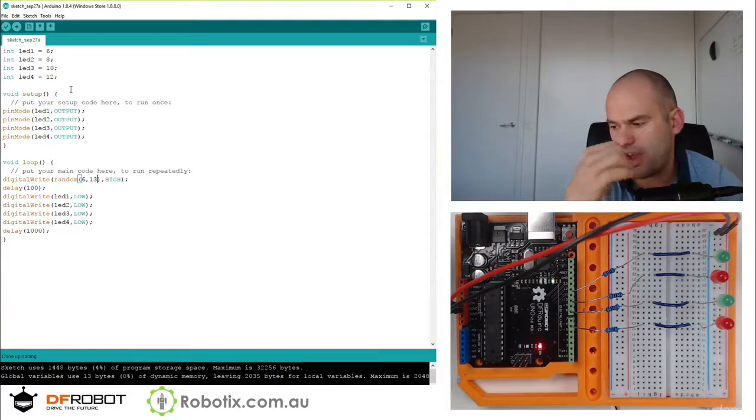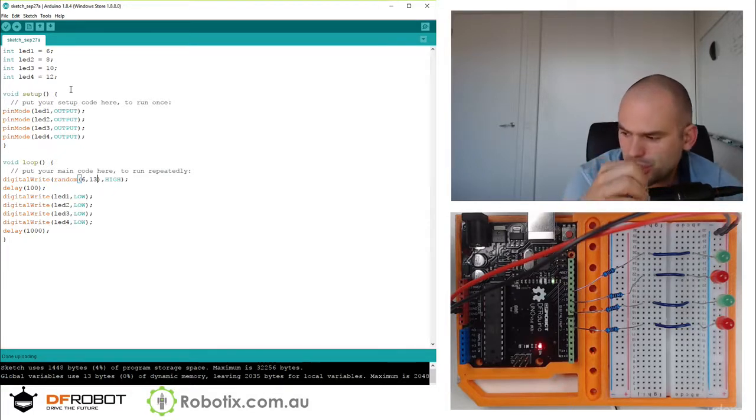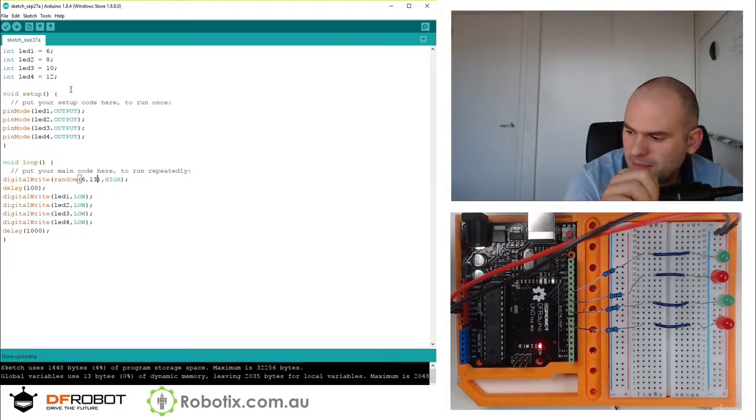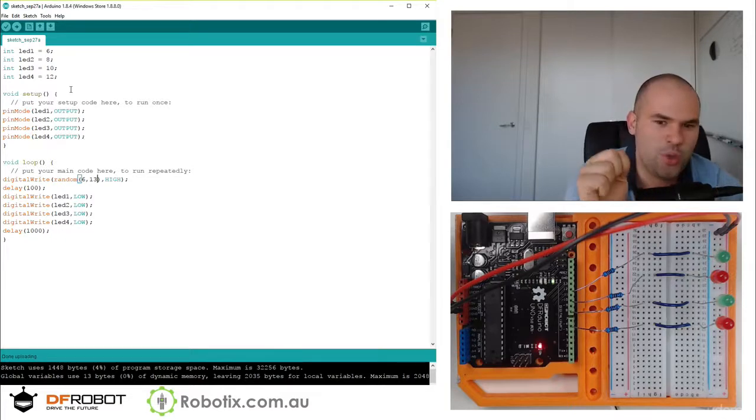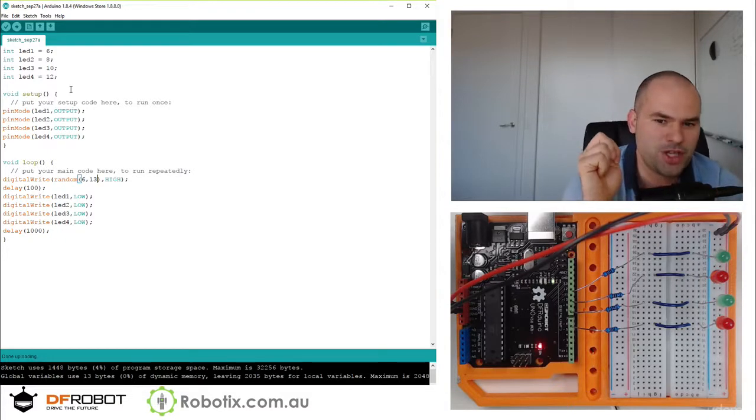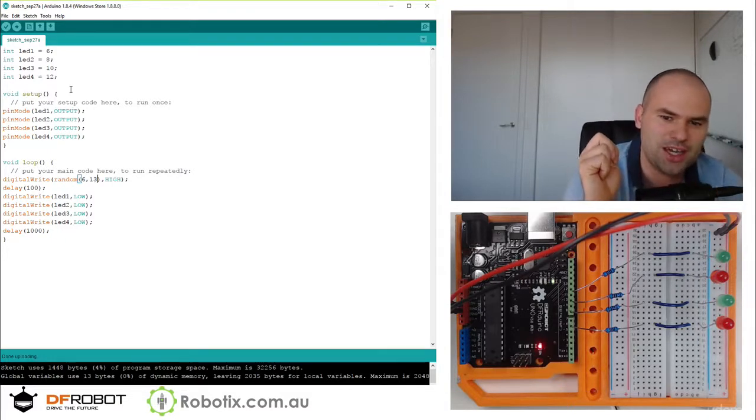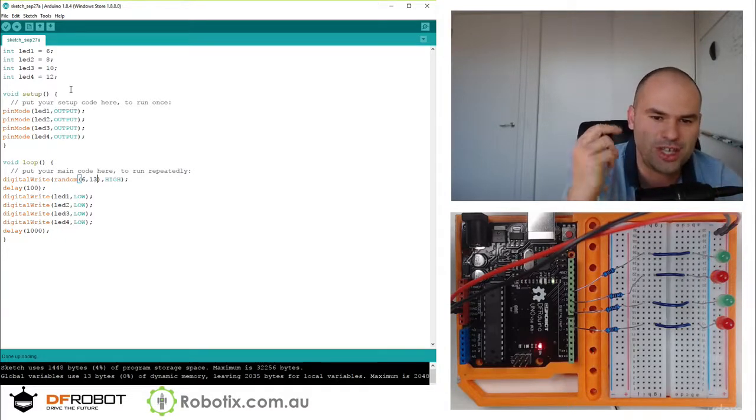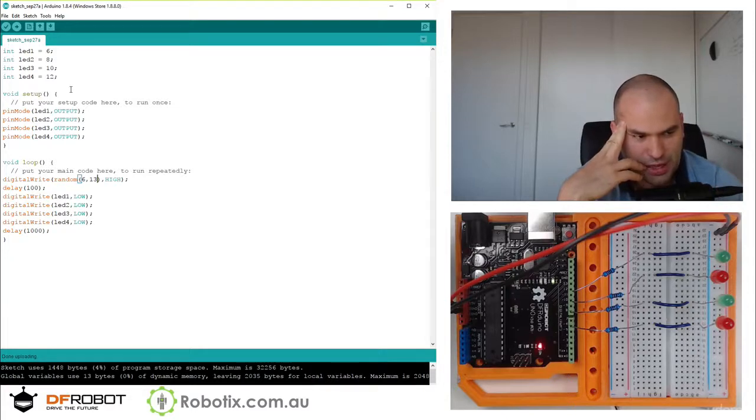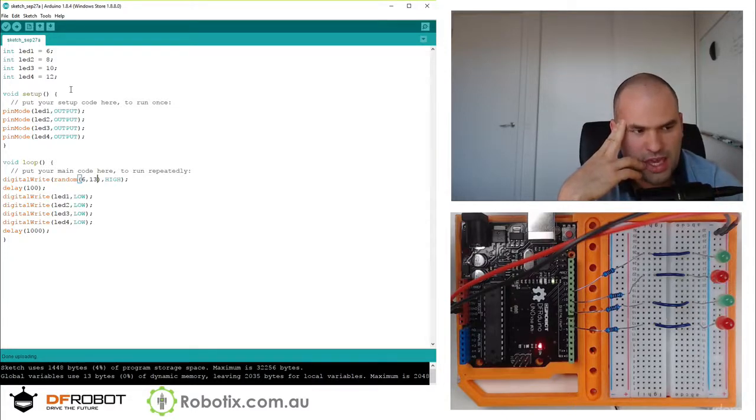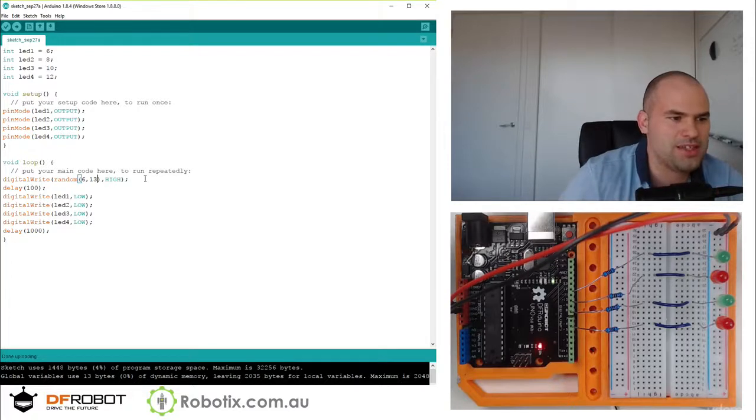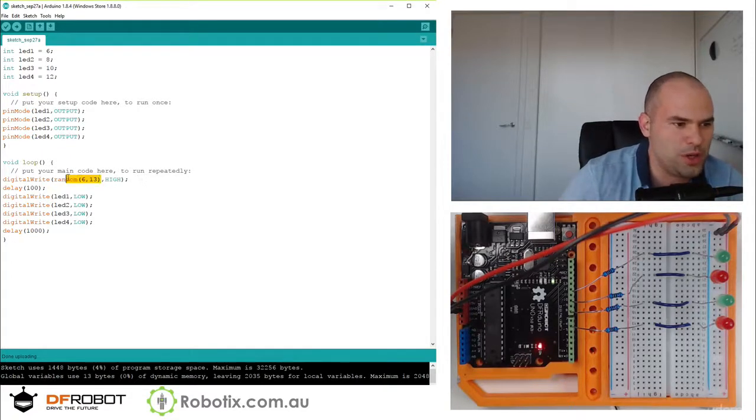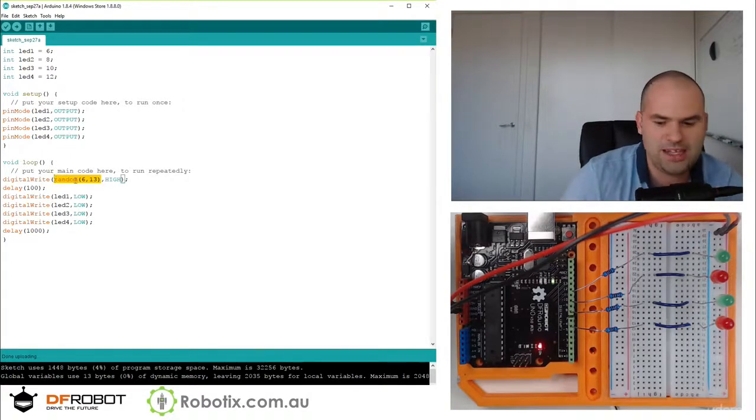Yeah. There you have it. So I believe perhaps we could do a much, much more interesting job if we randomized, I guess, all of them. Let me show you what I mean by that.